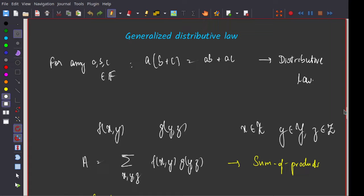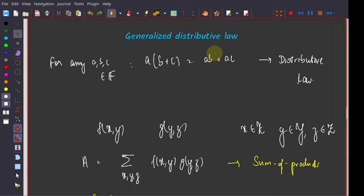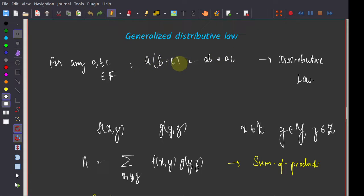We will start with maximum likelihood decoding and see how we can approximate it, or in which cases it can be done very efficiently. I introduced the notion of the distributive law. The simple example was to find a sum of products: AB + AC requires 3 arithmetic operations. But using the distributive law, you can write this as A(B + C), which requires just 2 operations — a saving of one operation.